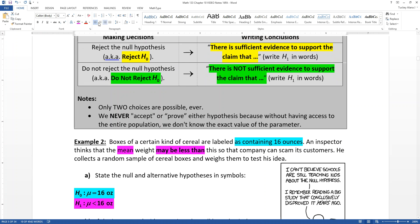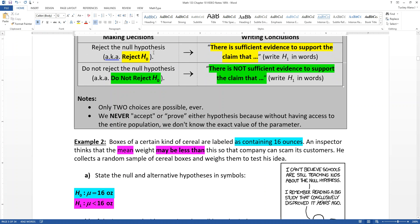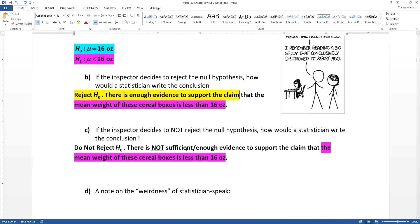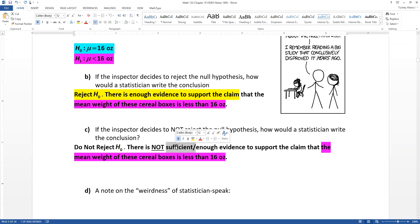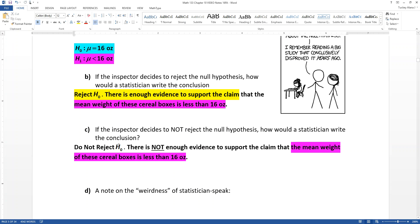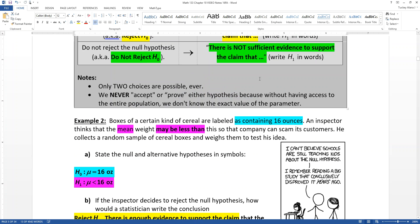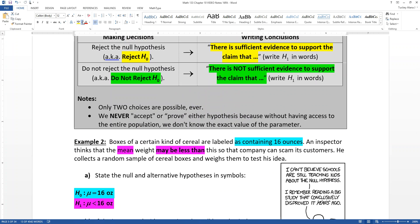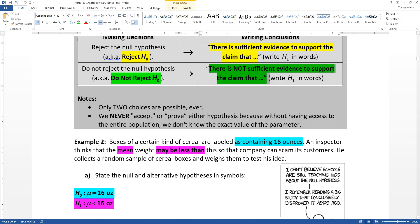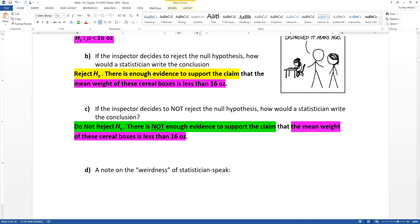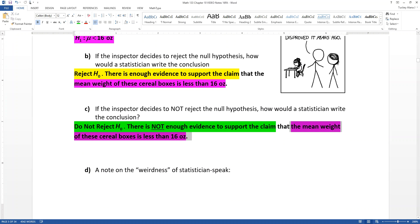The beginning part 'there was enough evidence to support the claim' is the sufficient evidence part. And over here, 'there is not enough evidence to support the claim' is how we write when there is not sufficient evidence. So we'd say: 'There is not sufficient evidence to support the claim,' and then we write what that claim was in words.